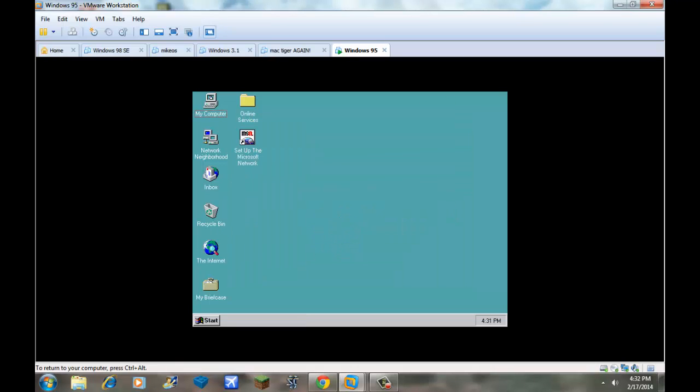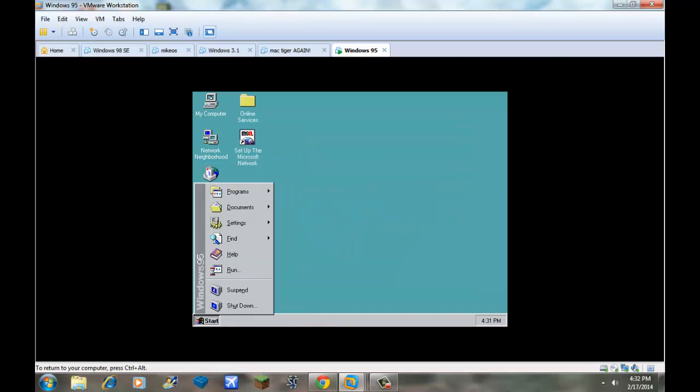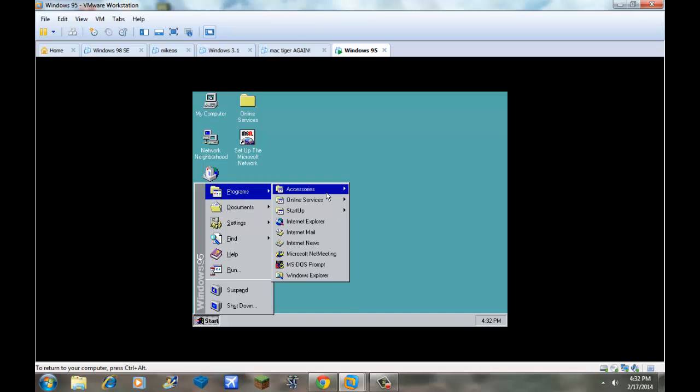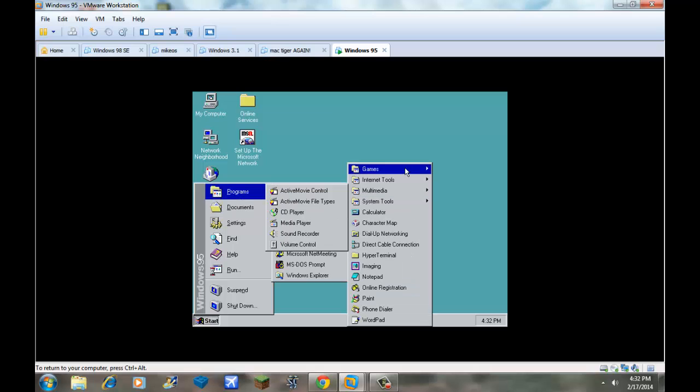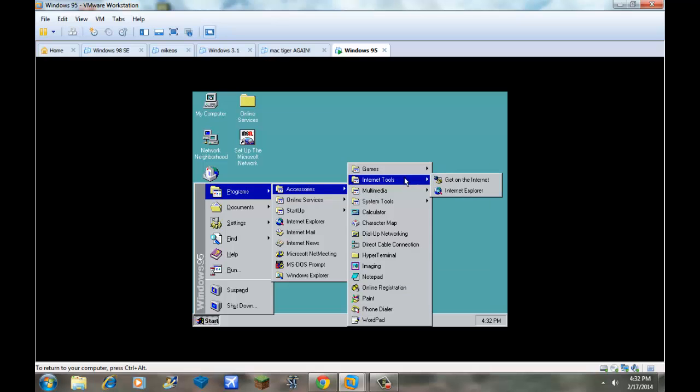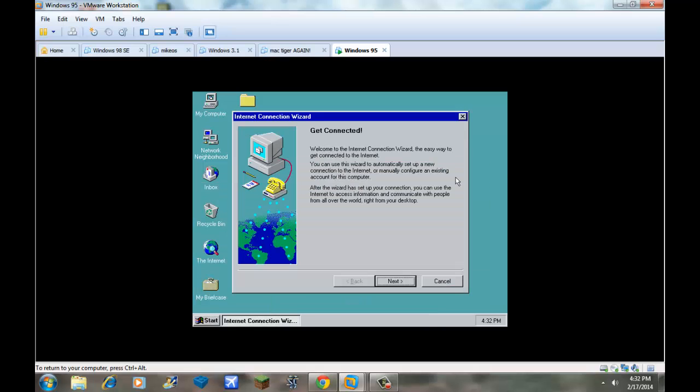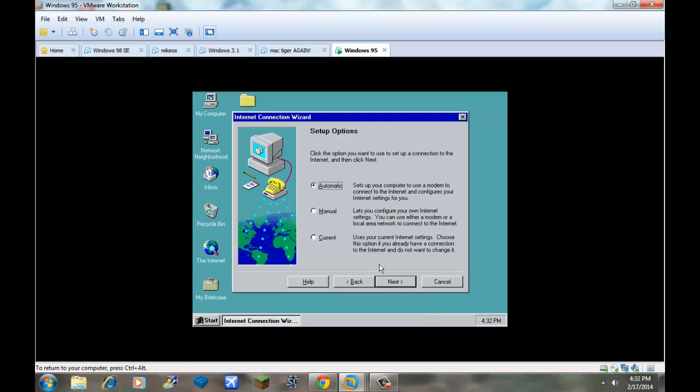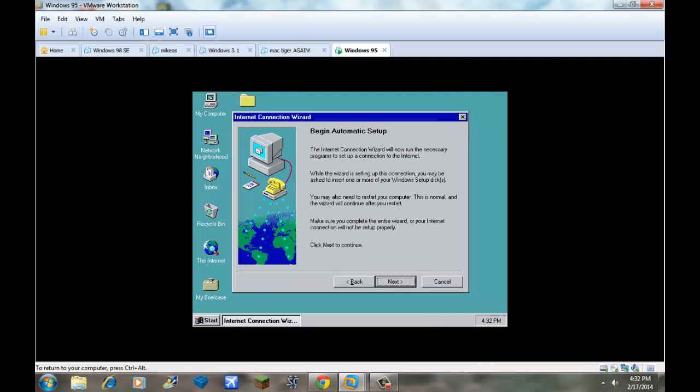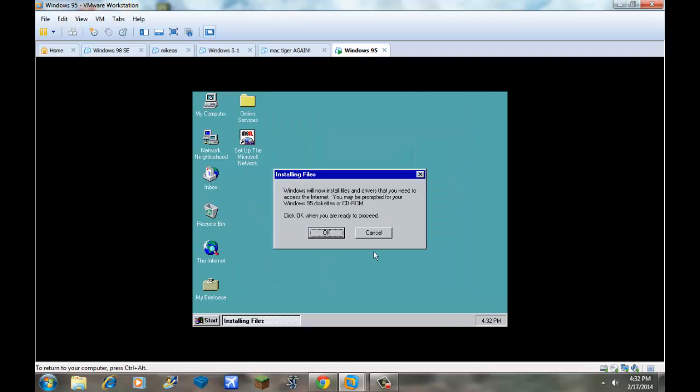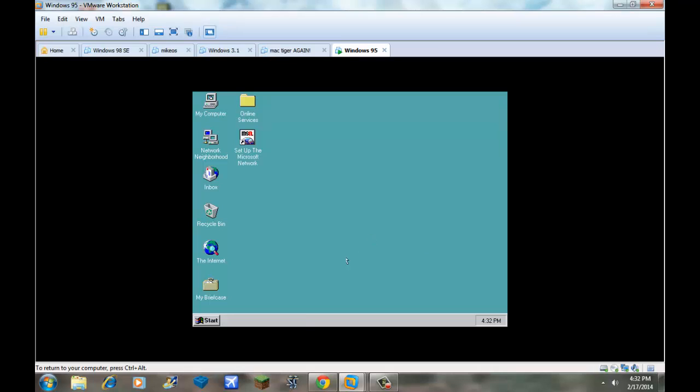Set up the Microsoft network. Go to programs, internet tools, get on the internet. Oh, I can't though. See, nevermind.